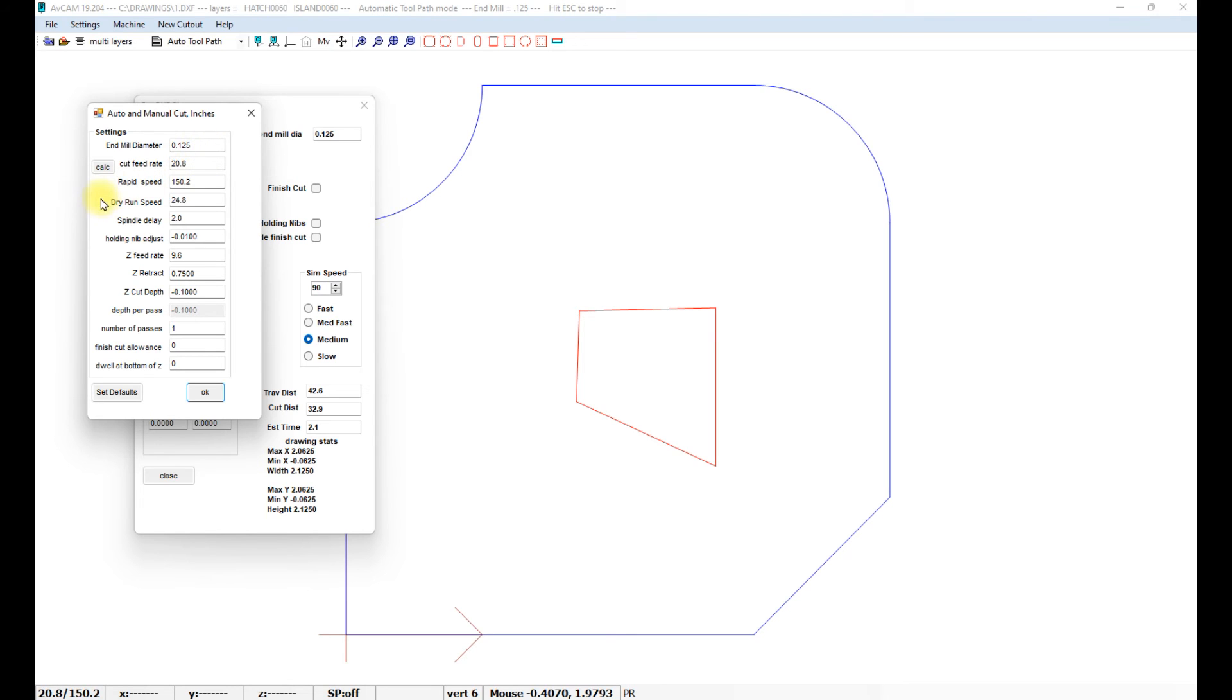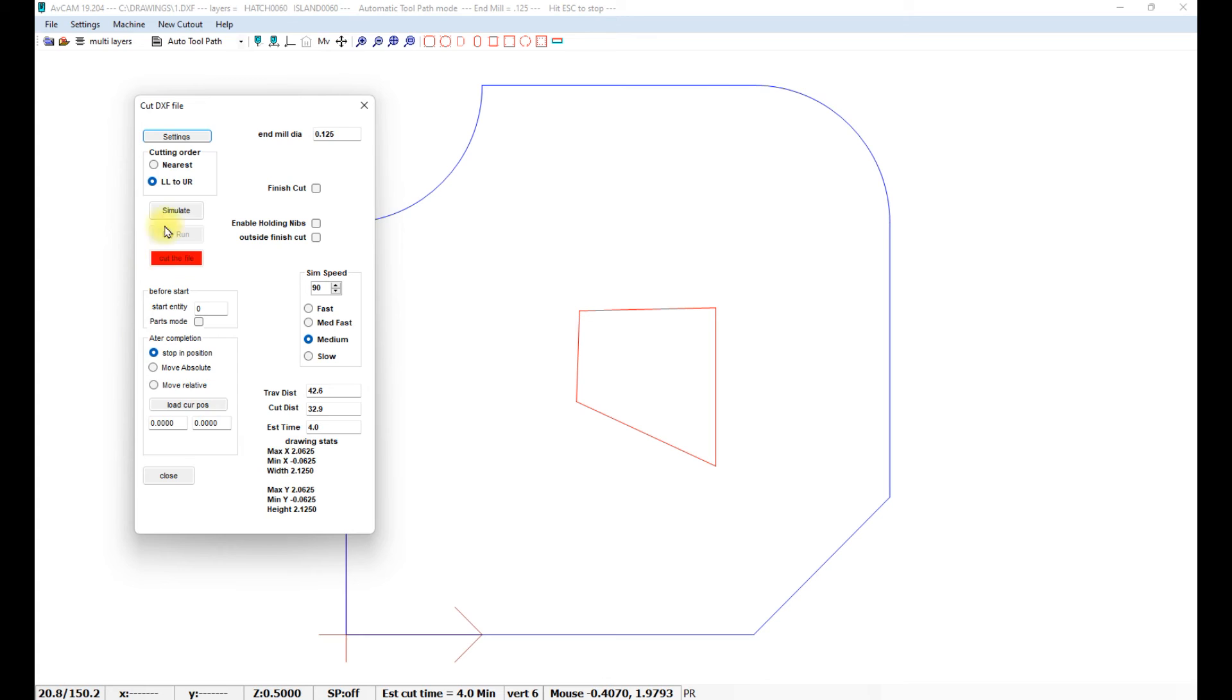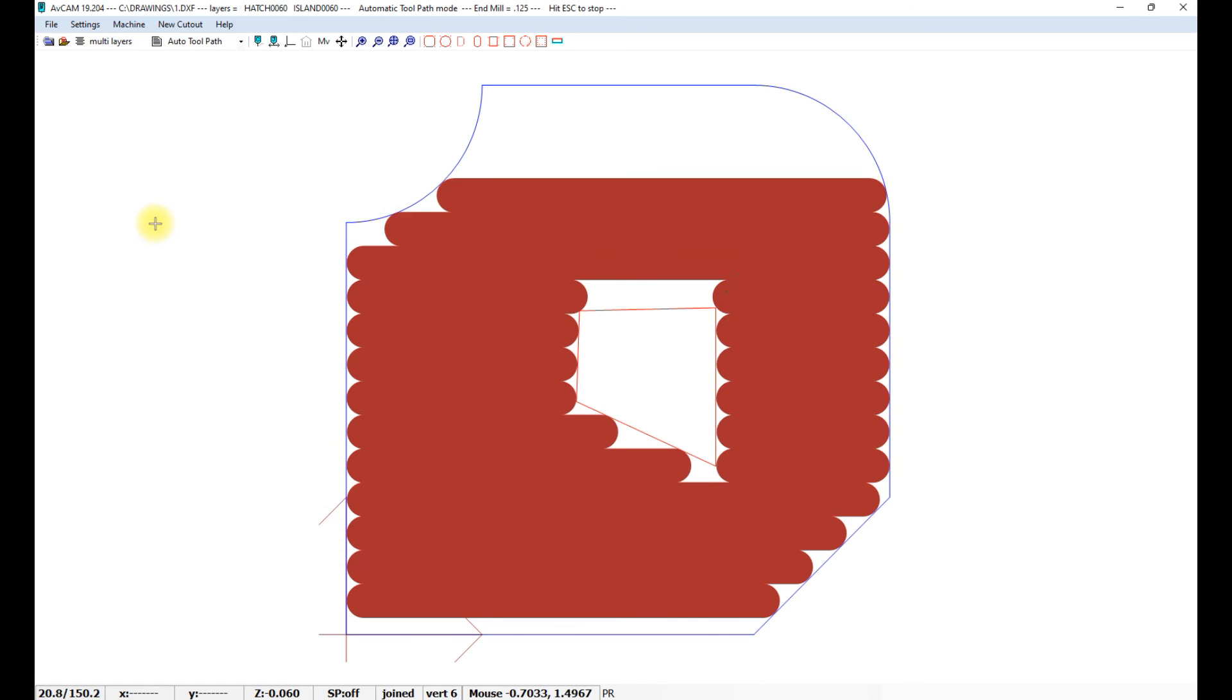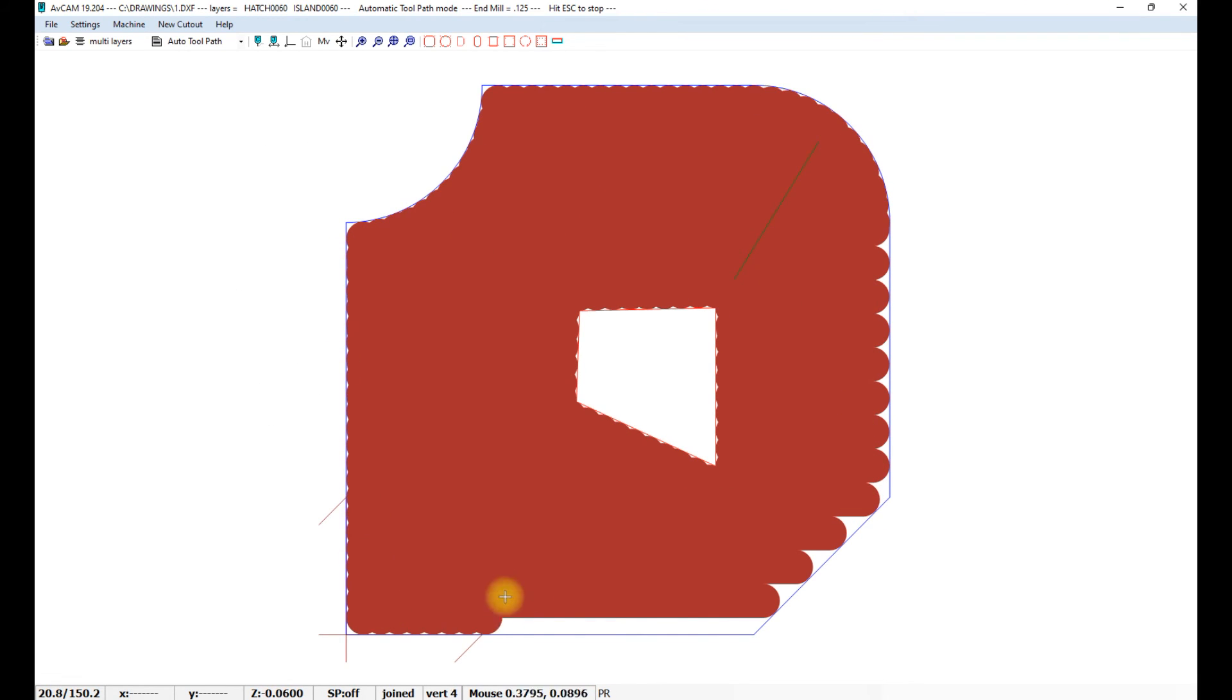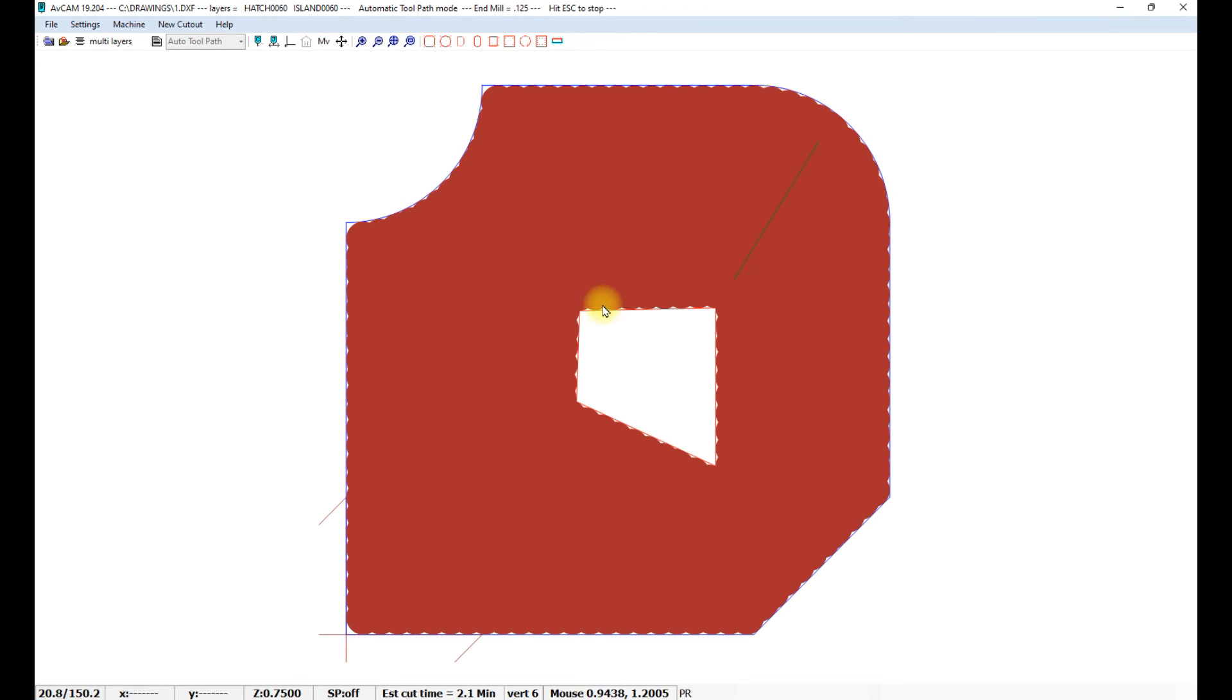The end mill diameter, feed rates, so on and so forth. So we'll slow it down here so we can see what happens. And let's simulate. And so it makes a series of horizontal lines followed by a toolpath that traces the inside of the hatch and the outside of the island at the cut depth that we specified.